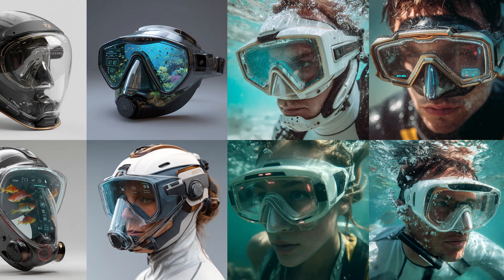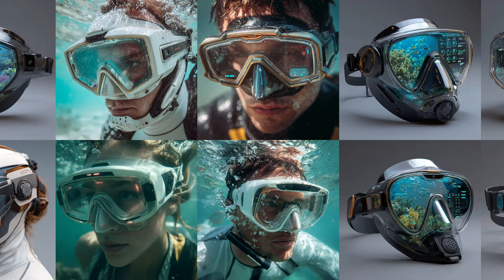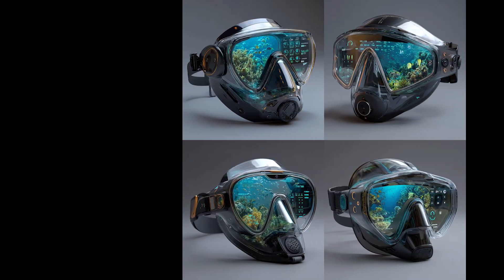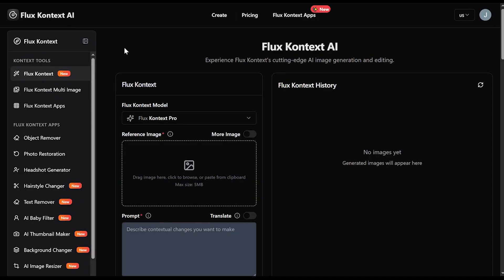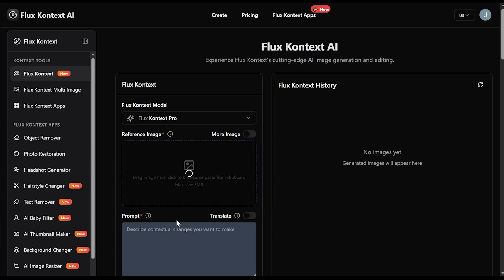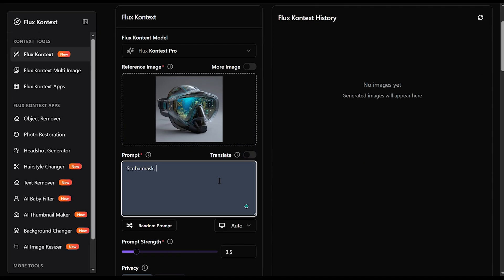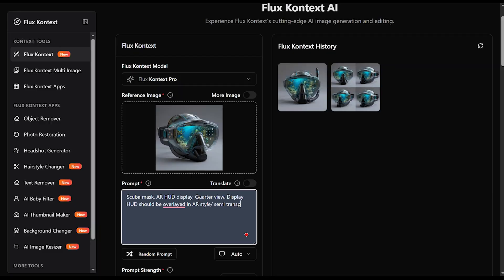Before we jump into the fun stuff, I'm going to generate a few images using Midjourney to use as our base reference images. From these, I found one that I want, so I'm going to take this. With that being said, we'll be starting off by using Flux AI's context image generator. Let's first insert our image, and then we'll prompt it with something along the lines of: scuba mask, AR, HUD display, multiple quarter views. It'll take us a few tries adjusting the prompt to get somewhere we'd like.